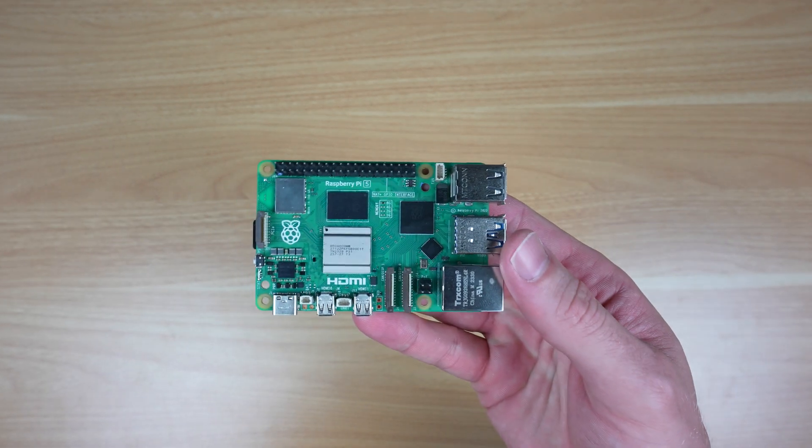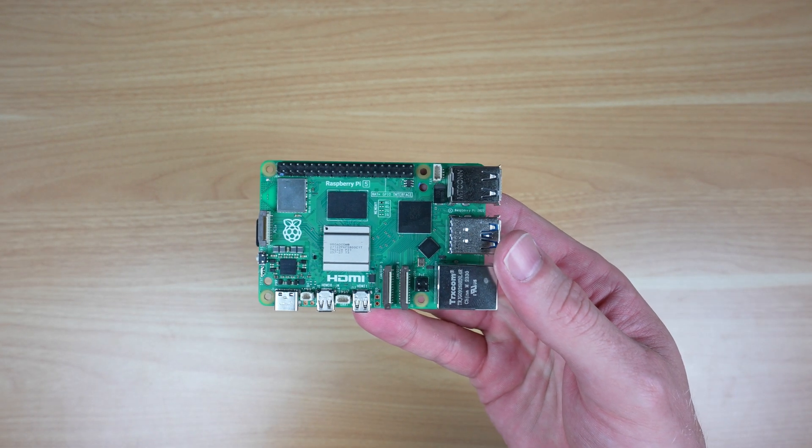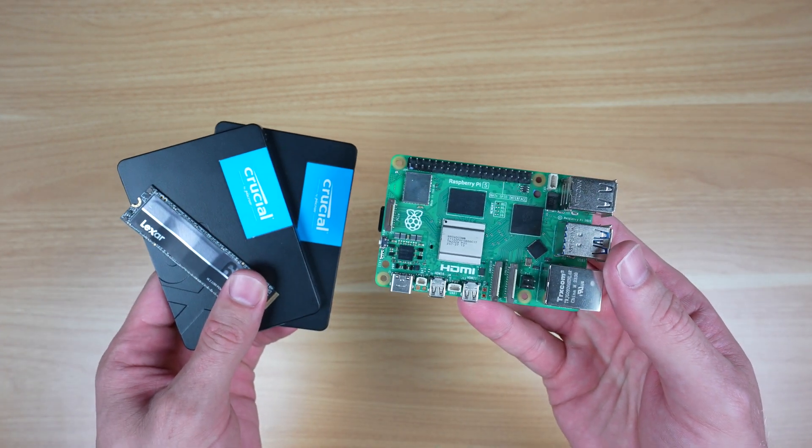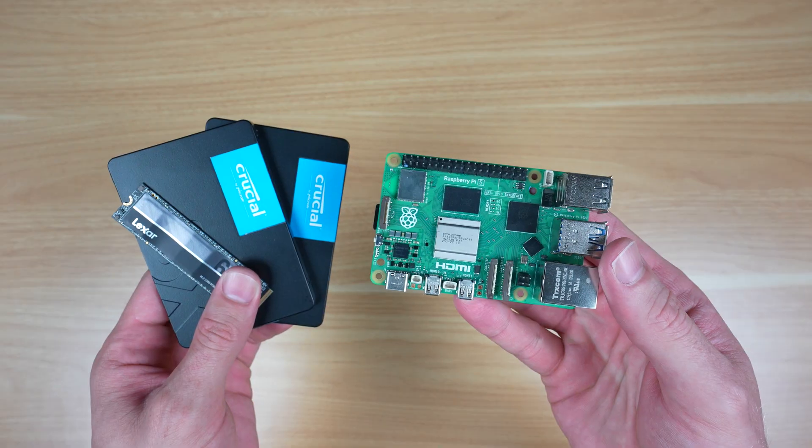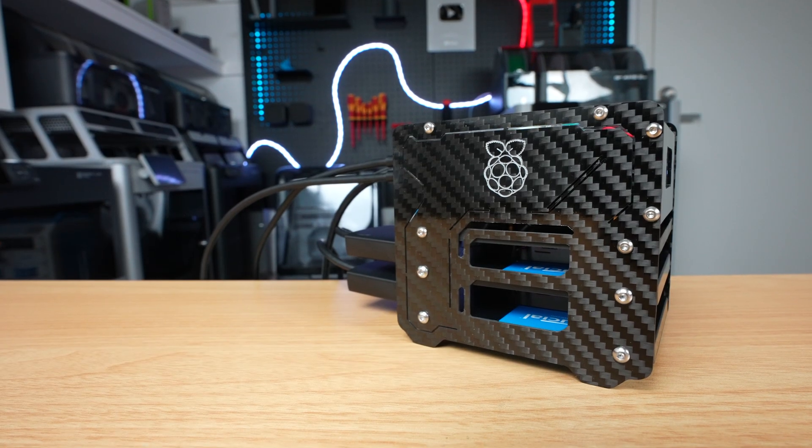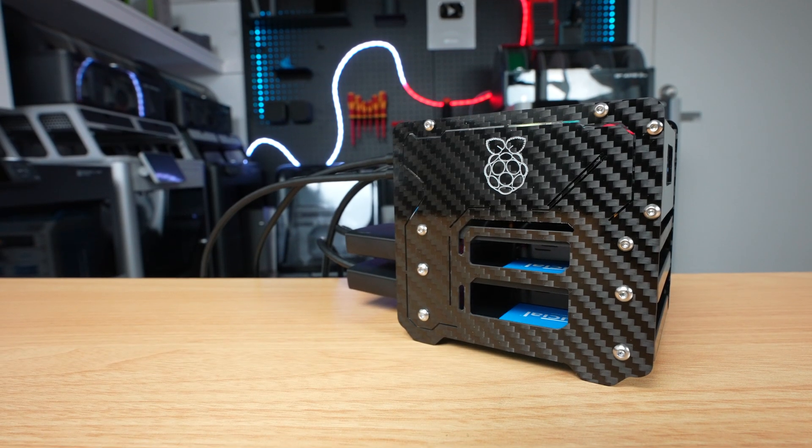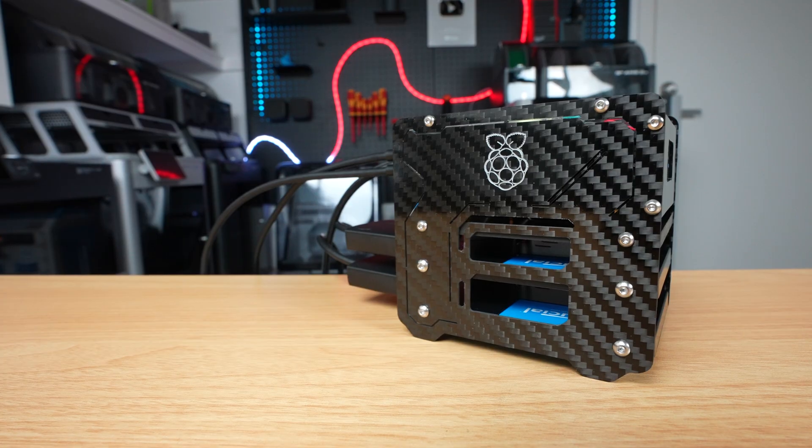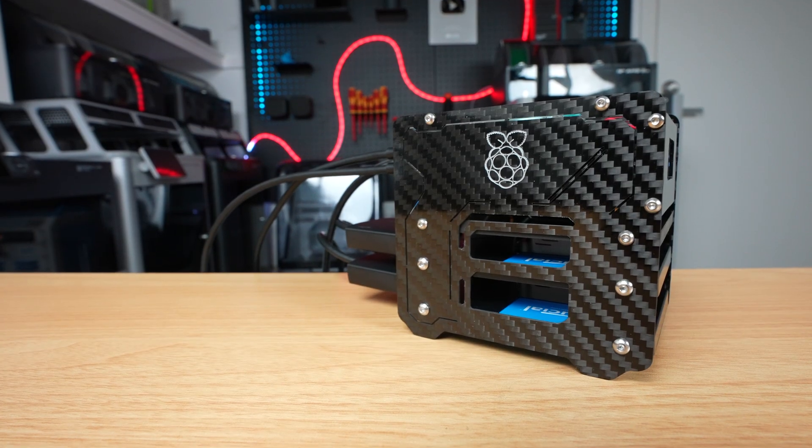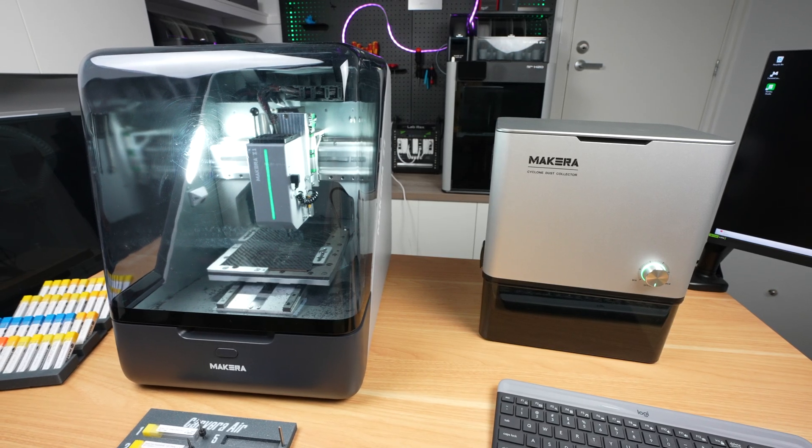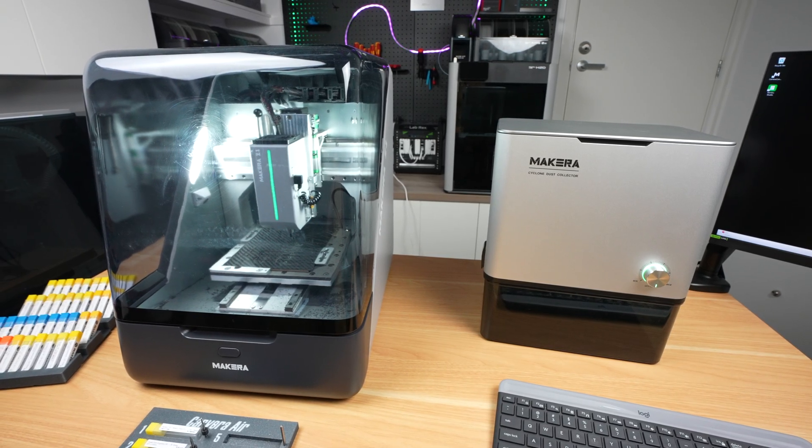Today I'm going to be using a Raspberry Pi 5 to build a compact SSD NAS for my home media and photos. It's low power, has plenty of storage options, a stats display, and carbon fiber panels that I've cut using a new desktop CNC machine.